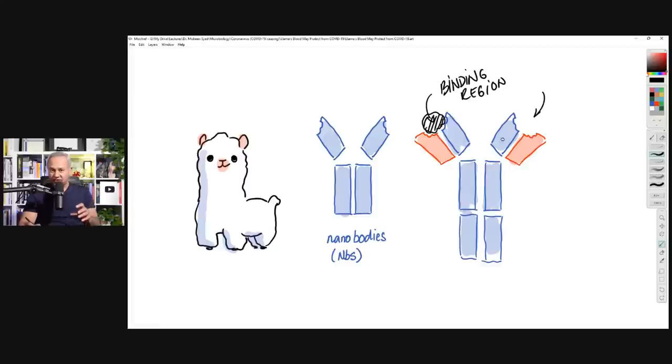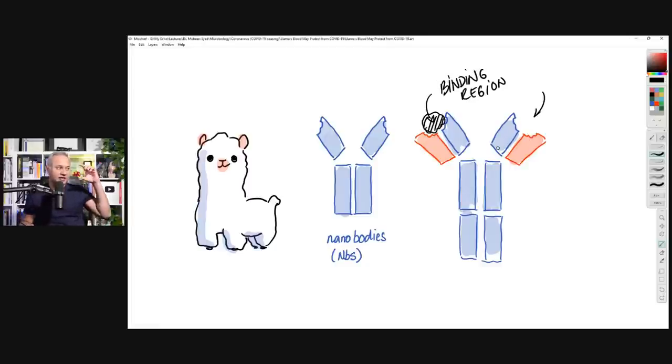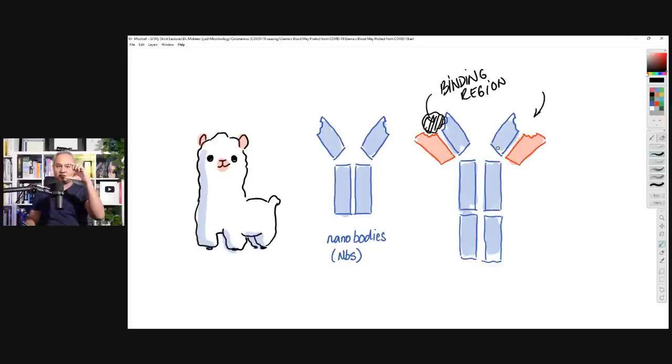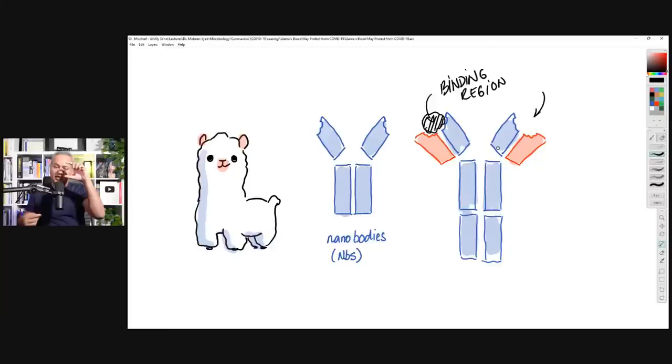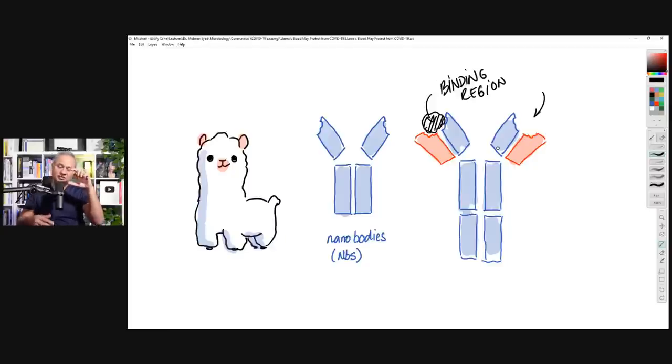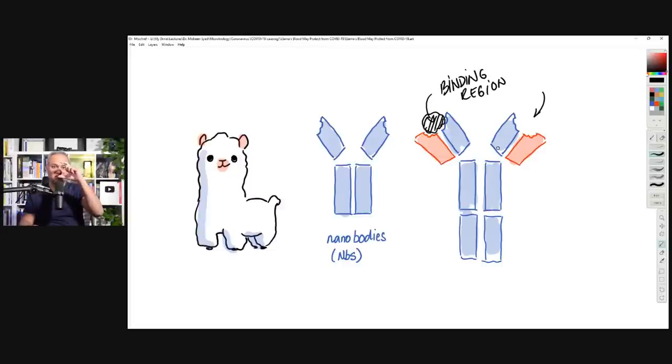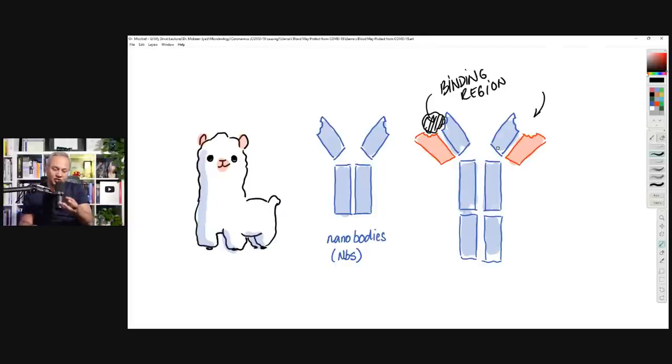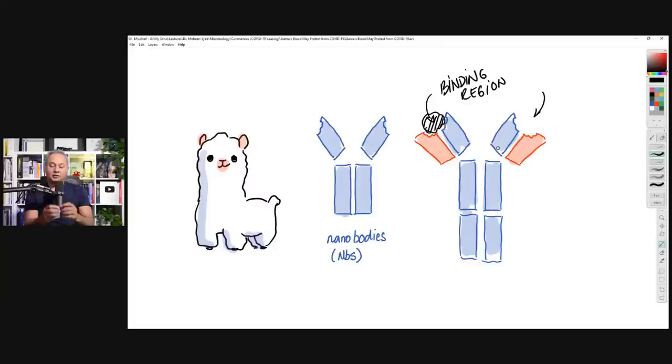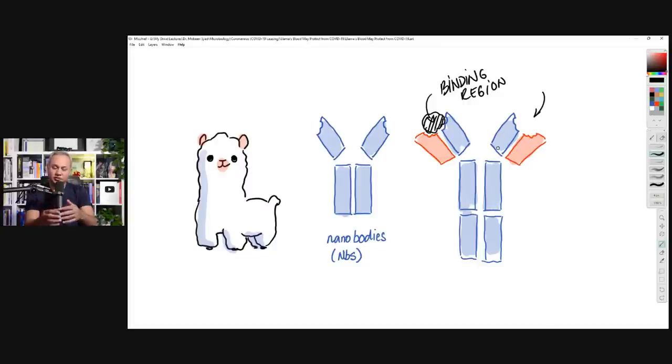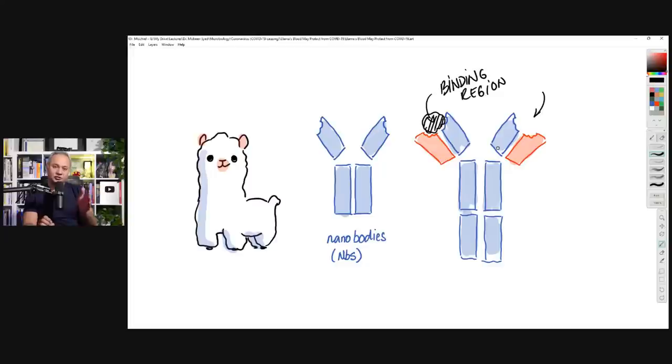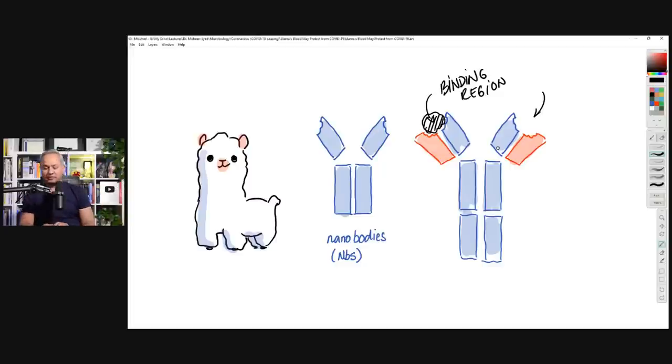This is also called variable region because it is variable for each antibody produced by a B cell. One B cell will produce only one kind of antibodies. It would produce only one kind of binding region. Imagine a B cell. Let's say if you look at my hand, this is the structure, the binding region. I can make IgD, IgE, IgM, IgG, or IgA.